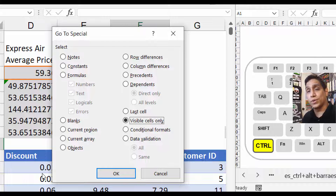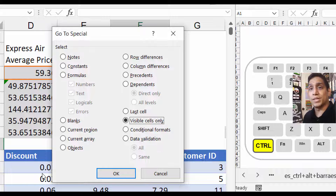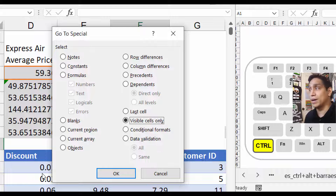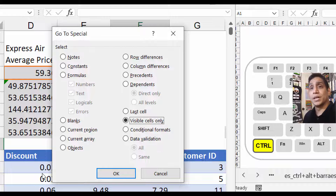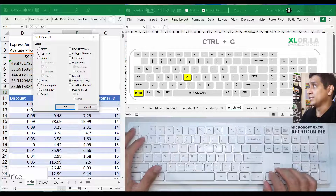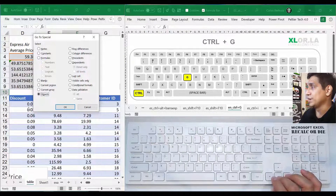Another useful option is Visible Cells Only, which is helpful when copying filtered data. Sometimes when you copy and paste filtered data, it pastes the entire unfiltered table instead of just the visible rows. Using Visible Cells Only after filtering is a good way to protect yourself and ensure you only paste the filtered data.